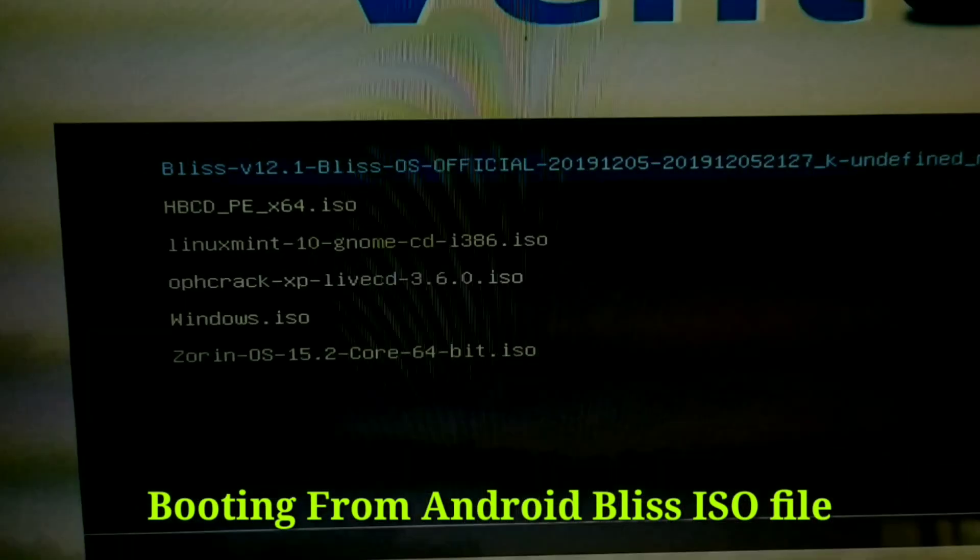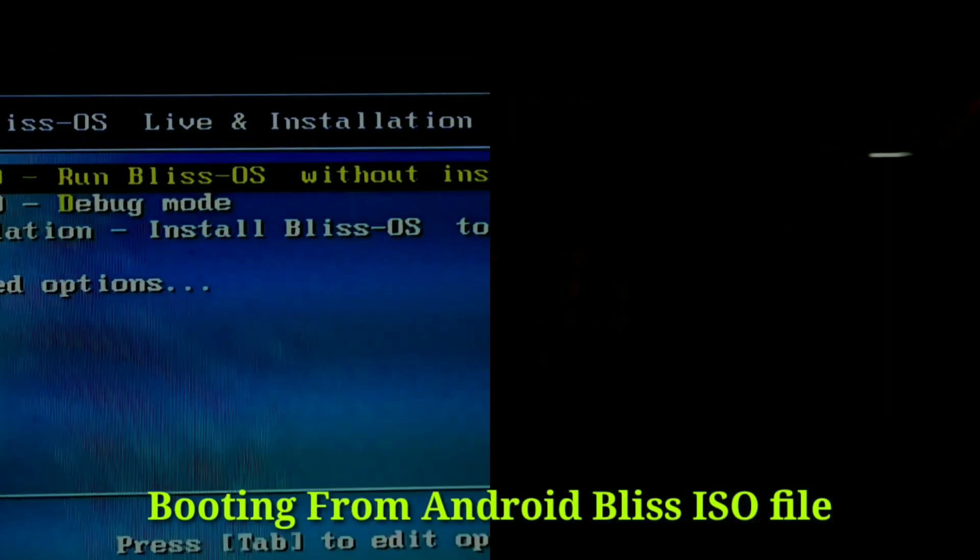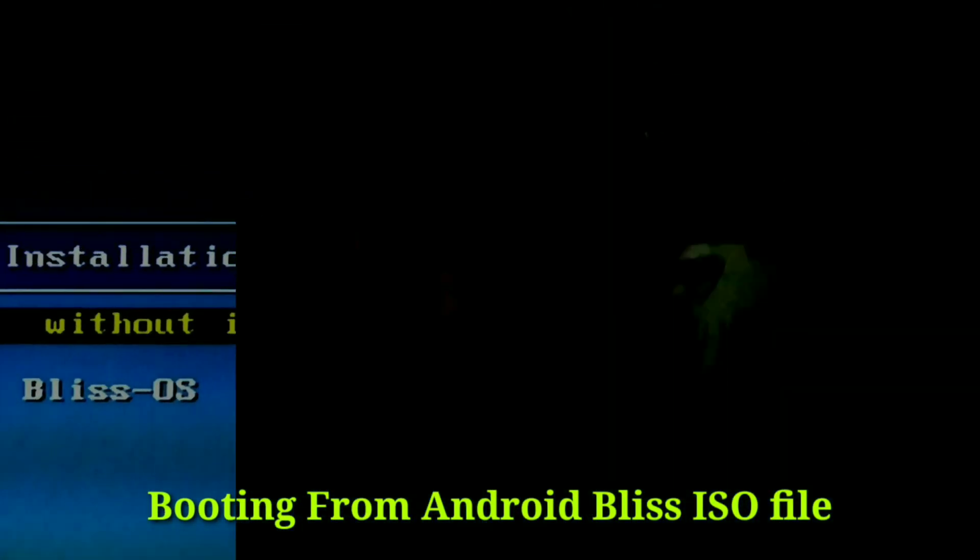Here is the Ventoy disc with a list of ISO files. Now I will show you booting from several ISO files.